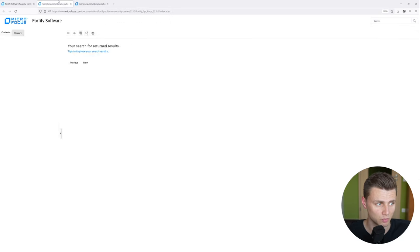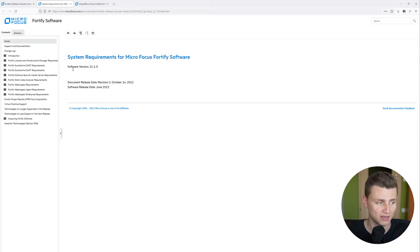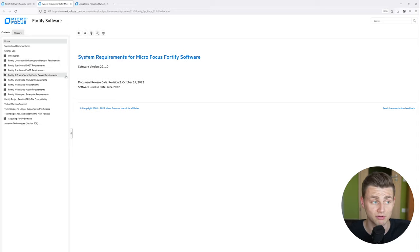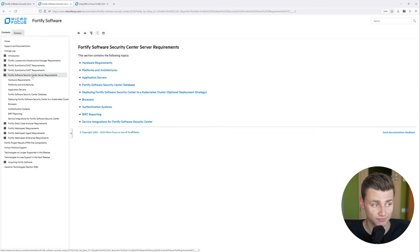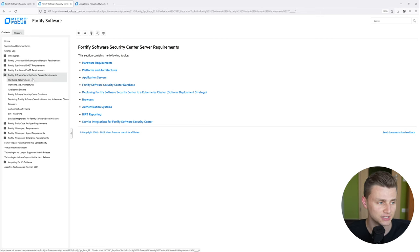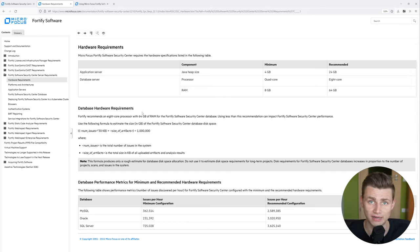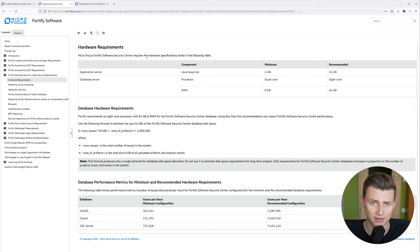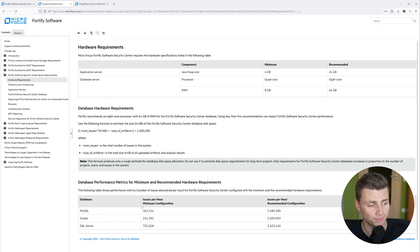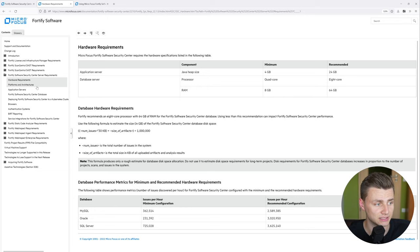When we look at the system requirements it is very key that you review the different requirements. When you click on the Software Security Center requirements you will see the hardware and software requirements. In this case I'm using a Windows Server 2019 on AWS, but please review the hardware requirements, the sizing, hardware configuration, disk performance, and database performance metrics.